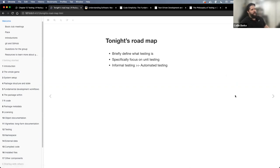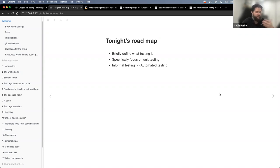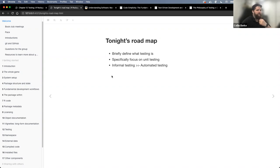Tonight's roadmap: I'm going to give a very brief definition of what testing is. This chapter does a really good job talking about unit testing and the nuts and bolts of it, but it needs some more general scope. I'll add supplemental materials at the start, then specifically focus on unit testing, and then talk about going from an informal testing workflow into automating our tests.